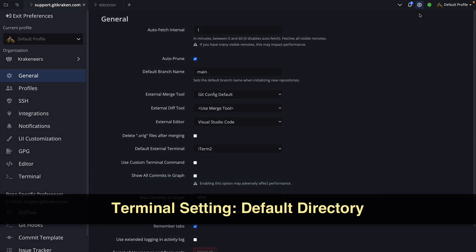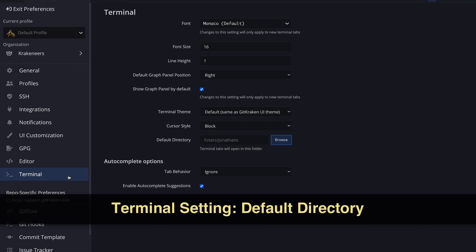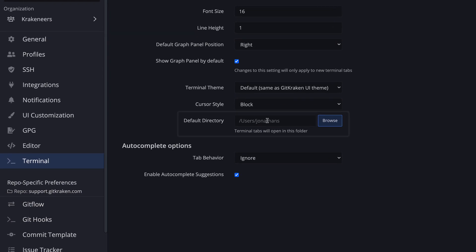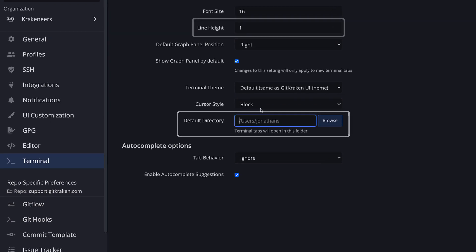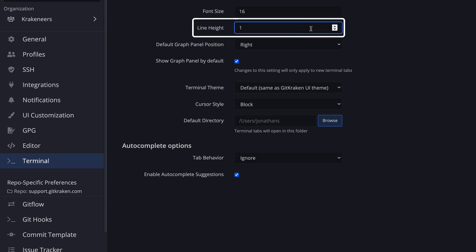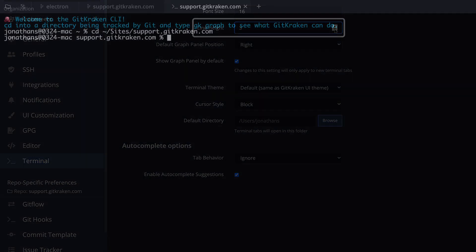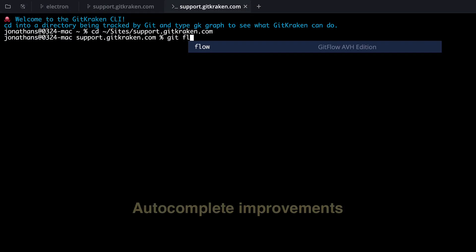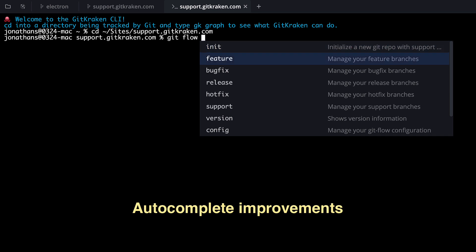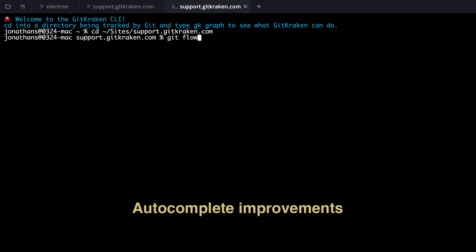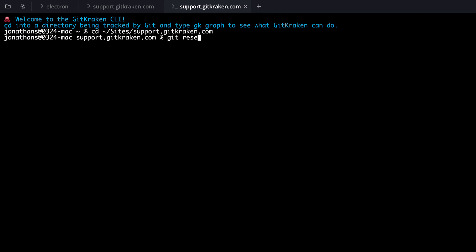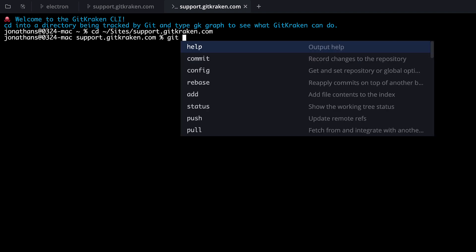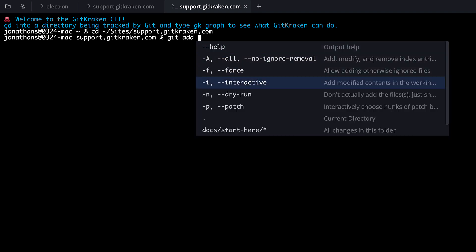In Preferences Terminal, we have added a new option for setting the default directory when you open a new Terminal tab. And just above this, we've added a line height setting. From within a Terminal tab, we've improved autocomplete suggestions for GitFlow, GitReset, GitAdd, and GitAliases.